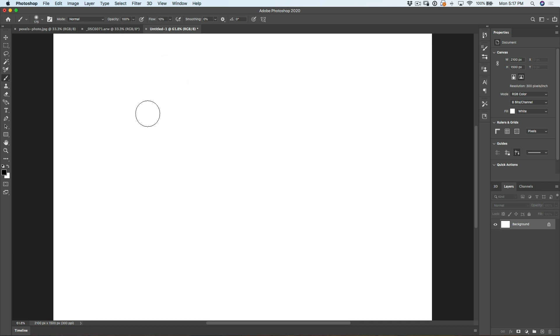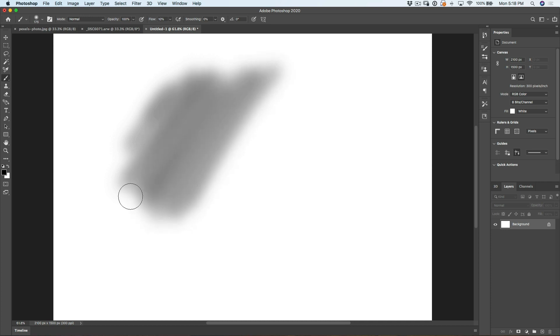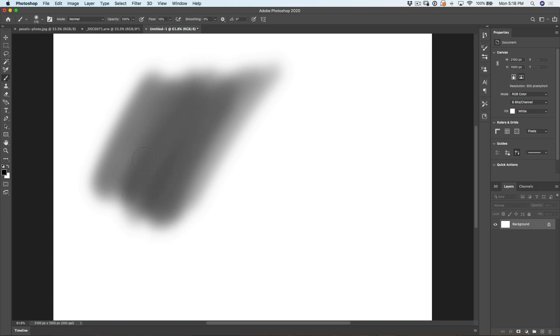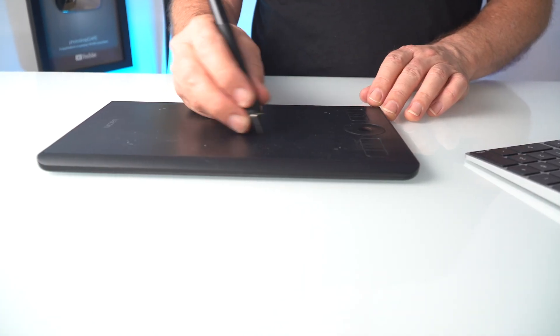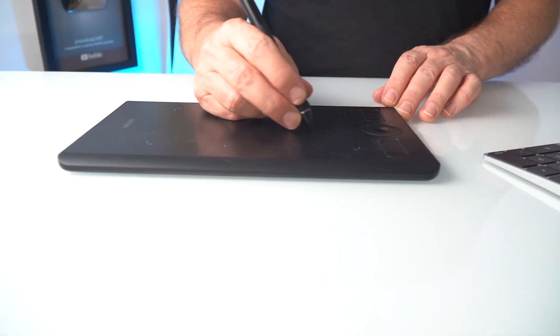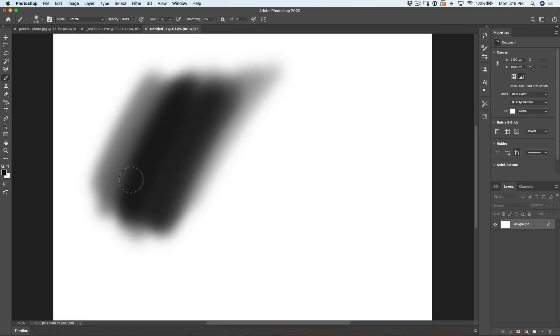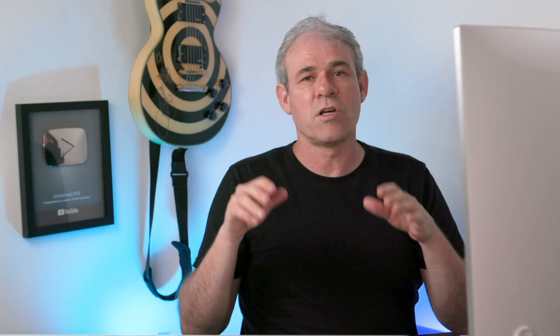Now notice what happens here. As I paint, I'm getting 10%. But as I go back over, I'm not lifting my hand off at all. I'm able to keep going and keep going and keep going until I get to 100%.